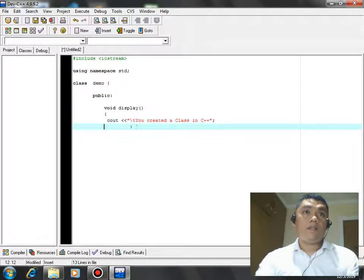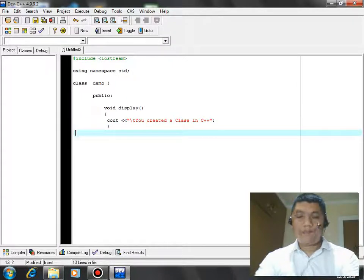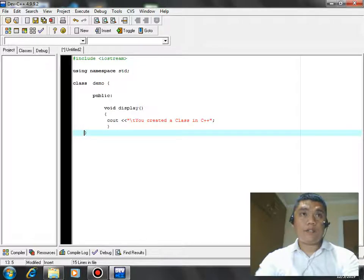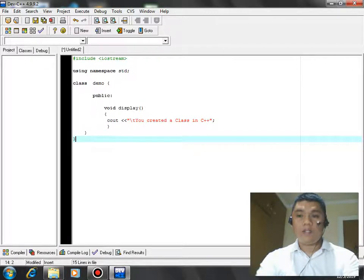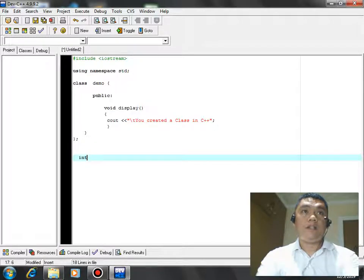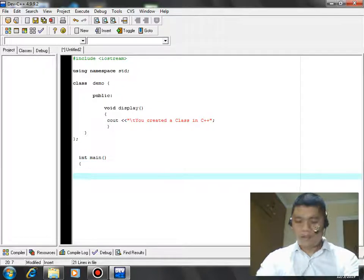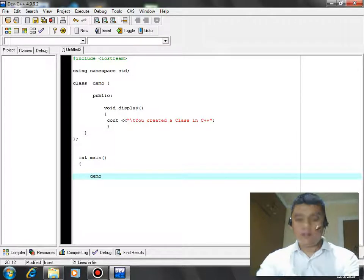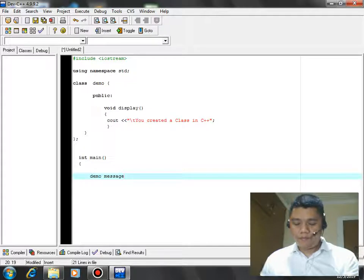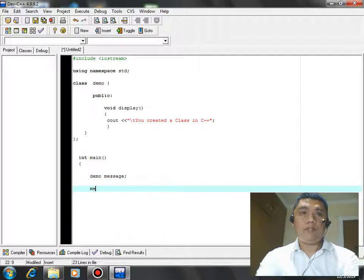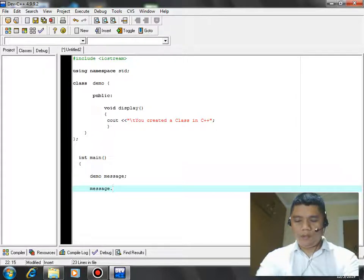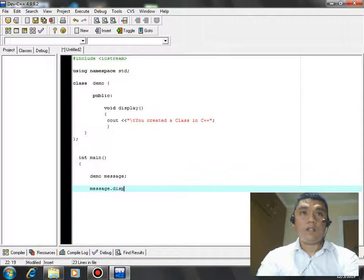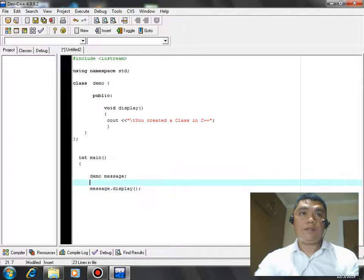After we have done that, we close our class. In here, int main, begin. We call the class demo, let's see for example message, and then we call message dot display. We put a semicolon to execute.